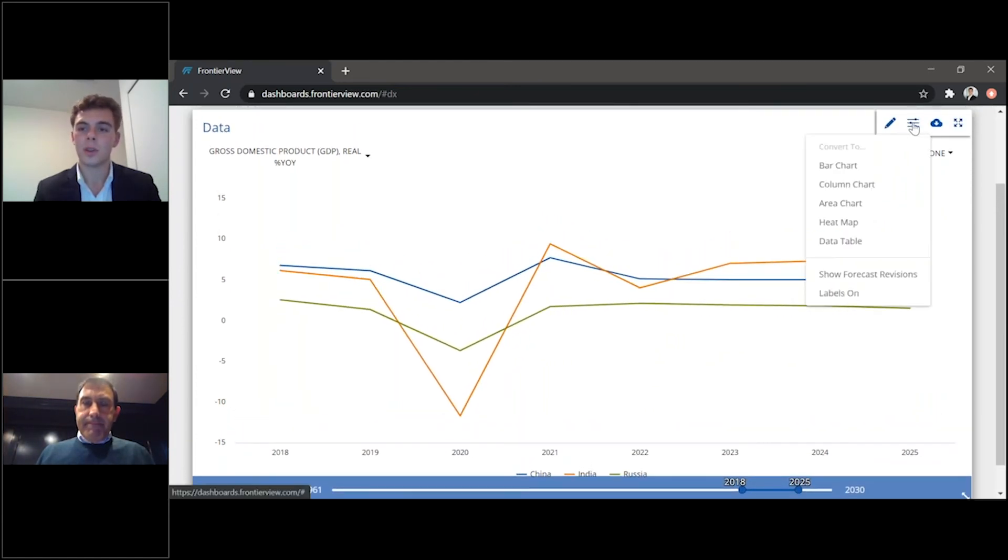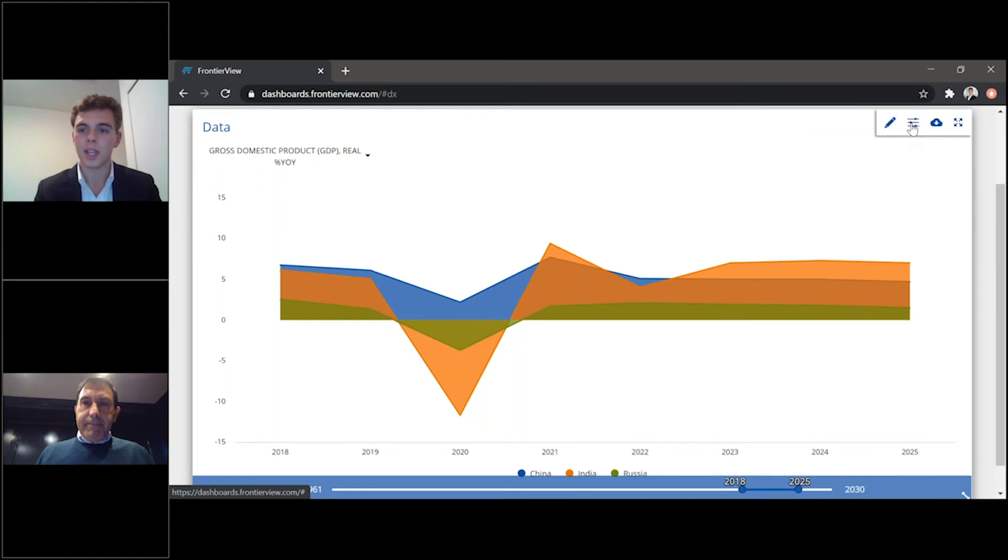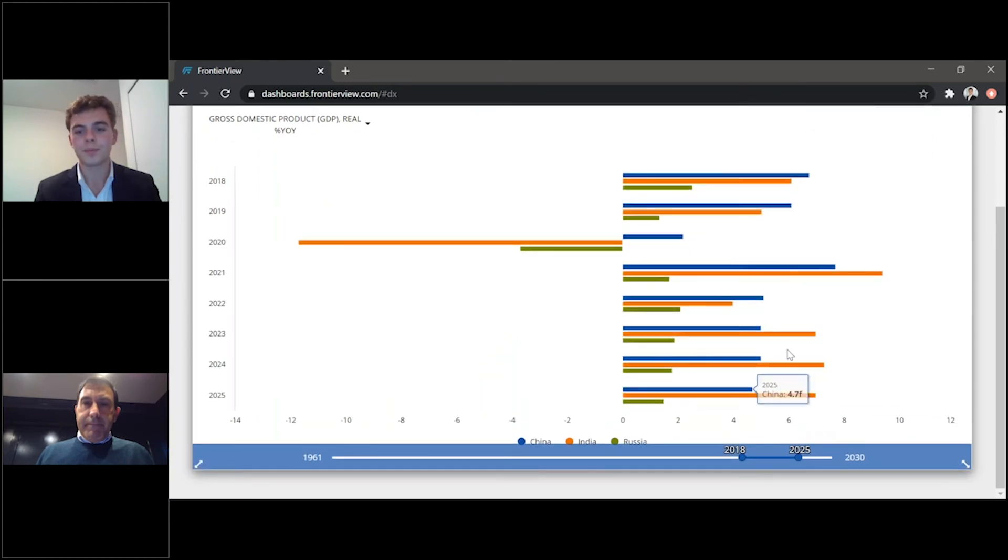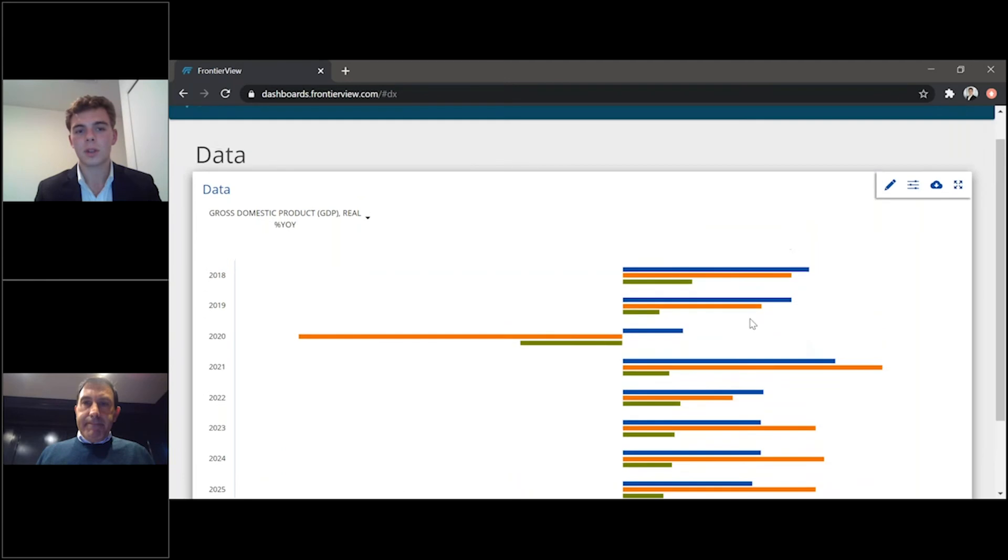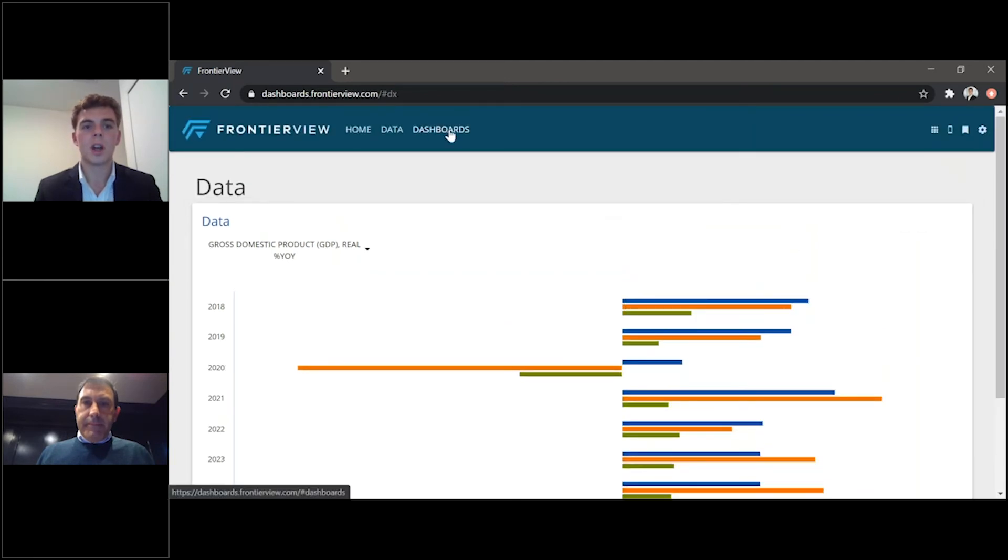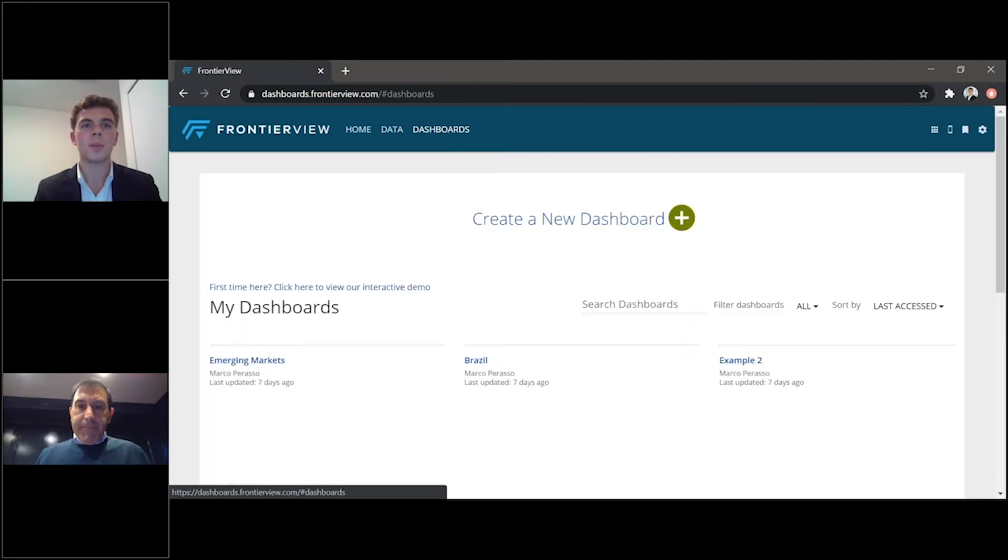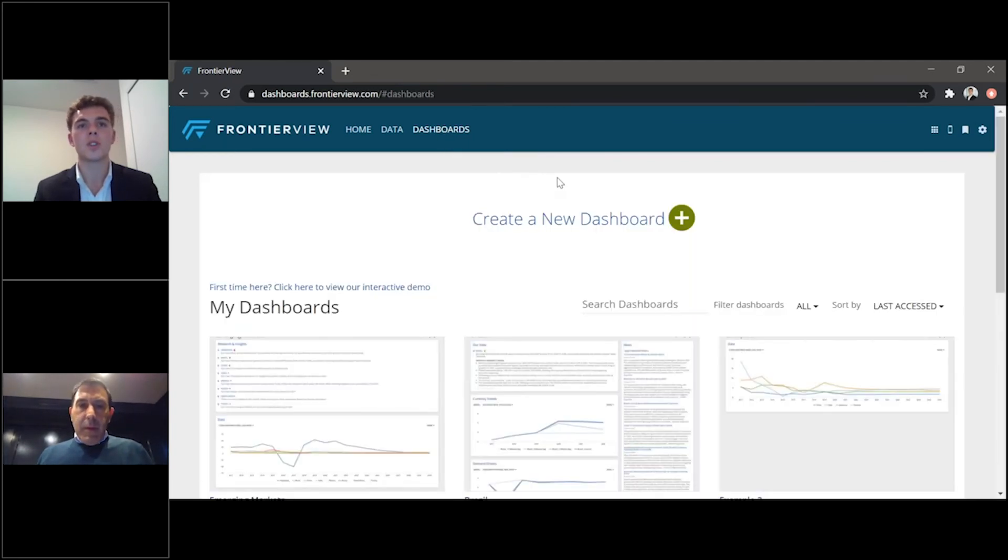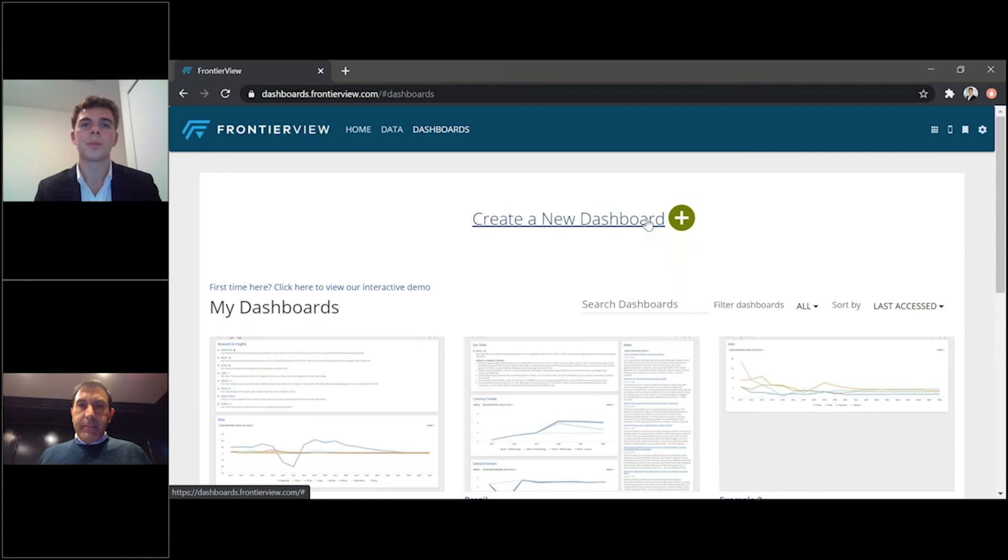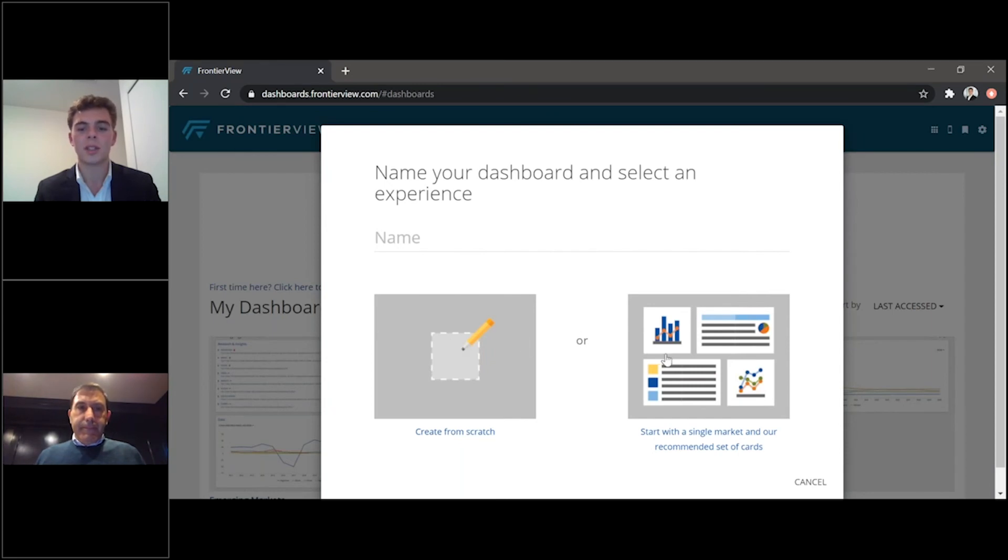So as I move towards the customizable dashboards, similar to the data homepage, you're able to track your essential market developments and key trends and indicators, as well as news coverage and strategic insights. So as you create a new dashboard, you will see two options. You can either create from scratch or start with a single market. And as single market and our recommended set of cards, this is where you have the ability to customize your experience, to monitor your key markets with insights, research, and award-winning data forecasts.